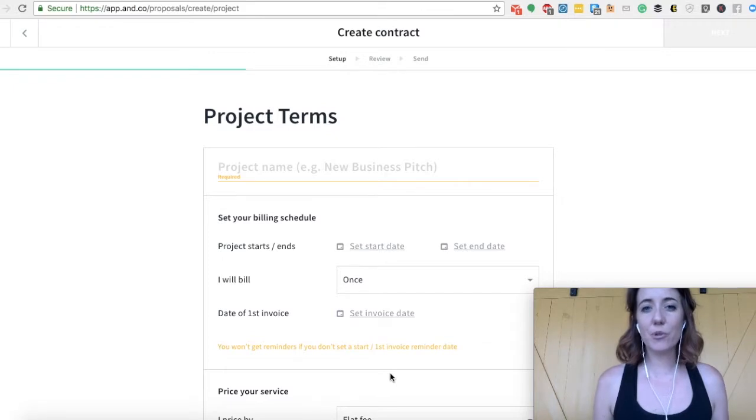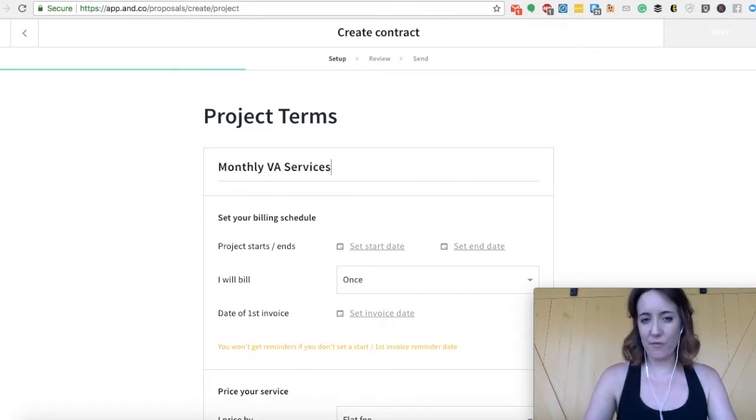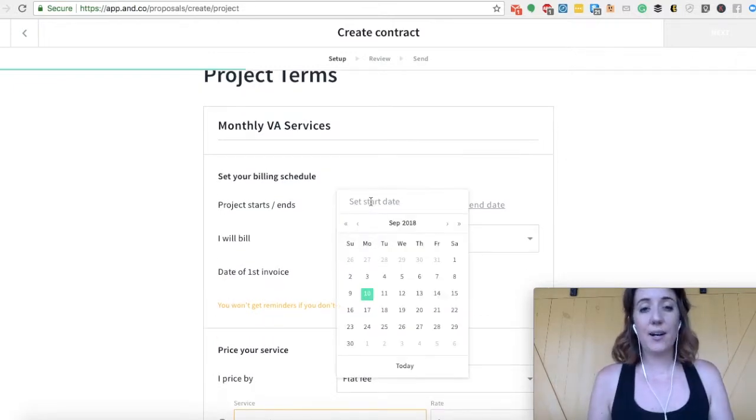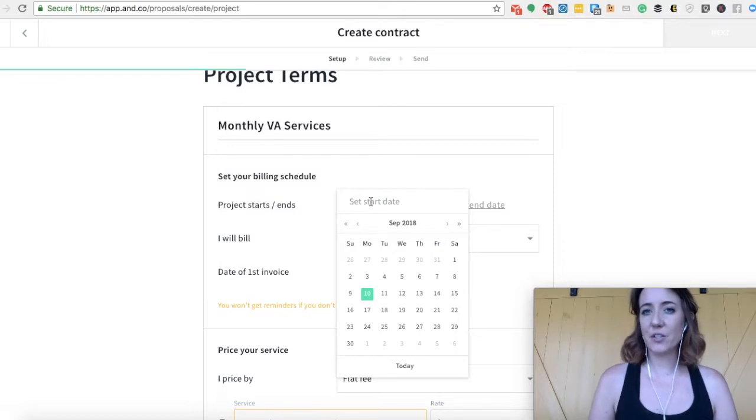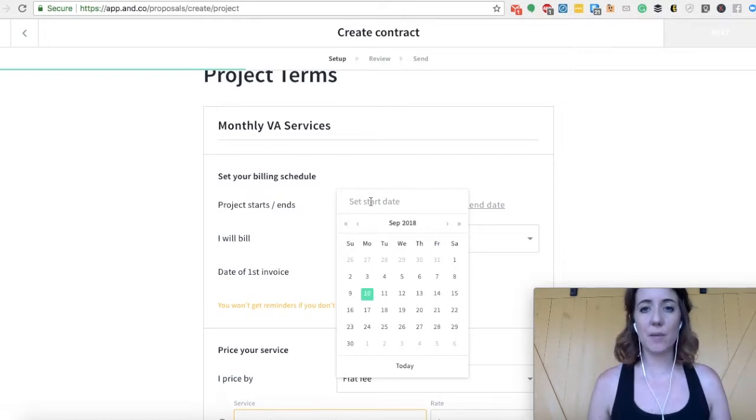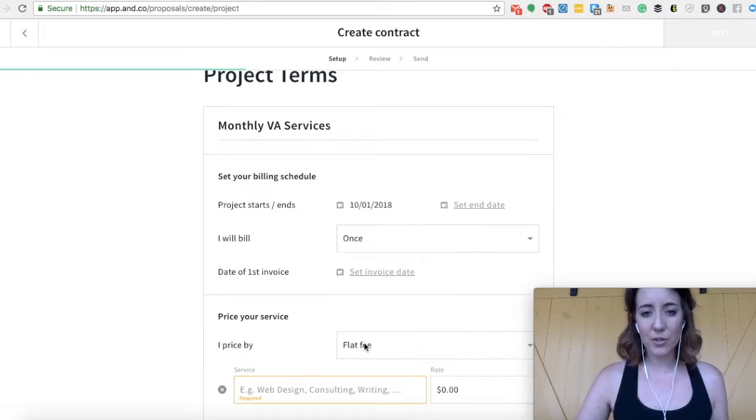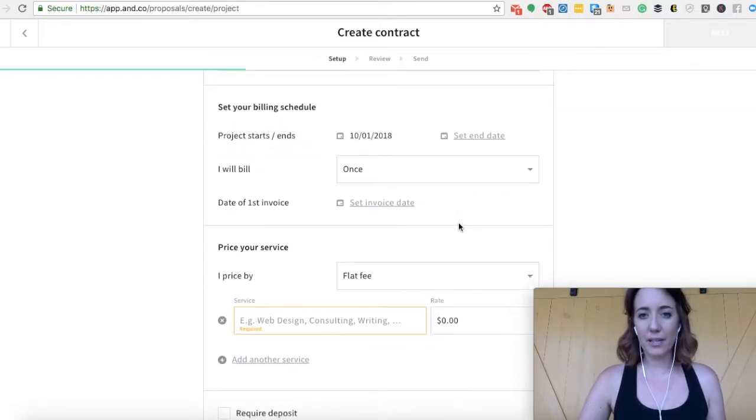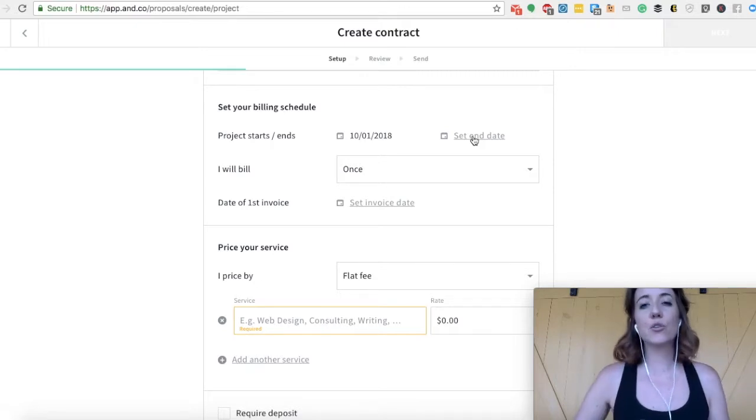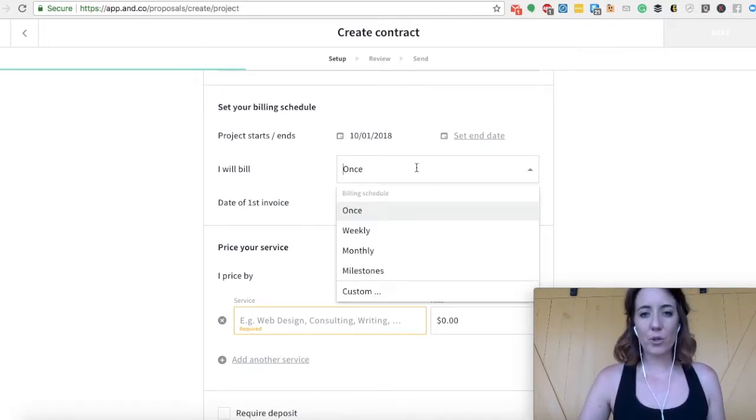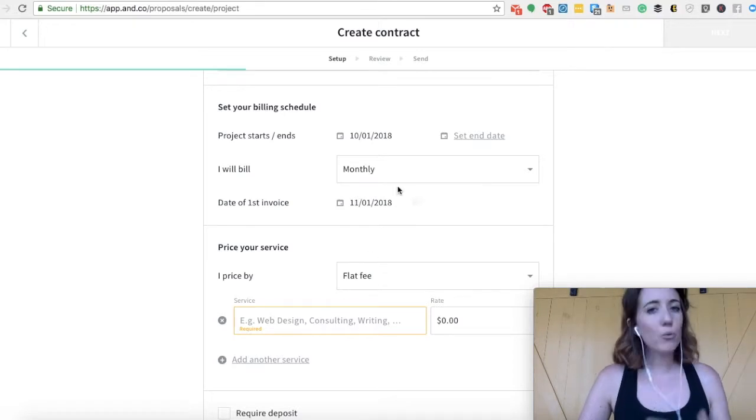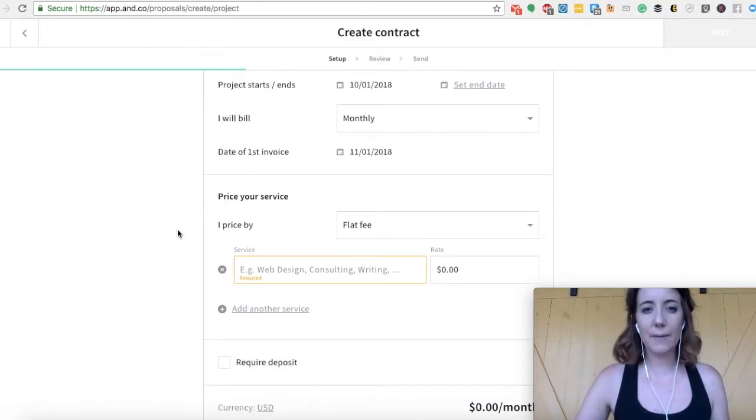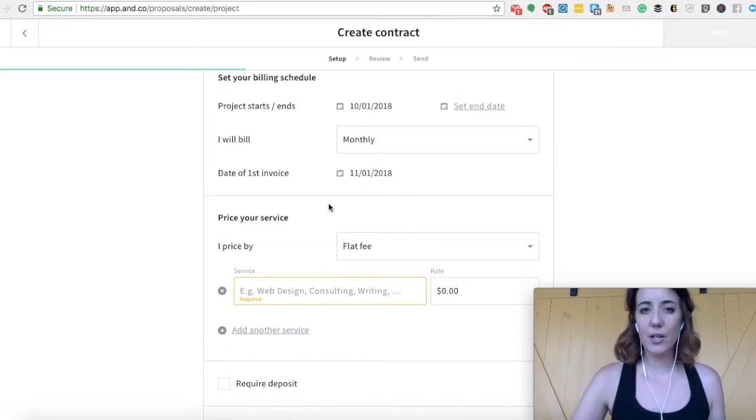Now here's where your project terms. So this could be something like monthly VA services, and you'll select your start date. I often find a lot of people when you're doing a VA service, it's more of a long-term relationship. So you might not strictly have a start and end date. But what you can do is fill it out to the best of your ability. If there's no end date that you've already set with your clients, don't even worry about setting that. You can just leave it blank. What you'll do is bill monthly or weekly, whatever you've negotiated with your client. And then it tells you the date of your first invoice due.